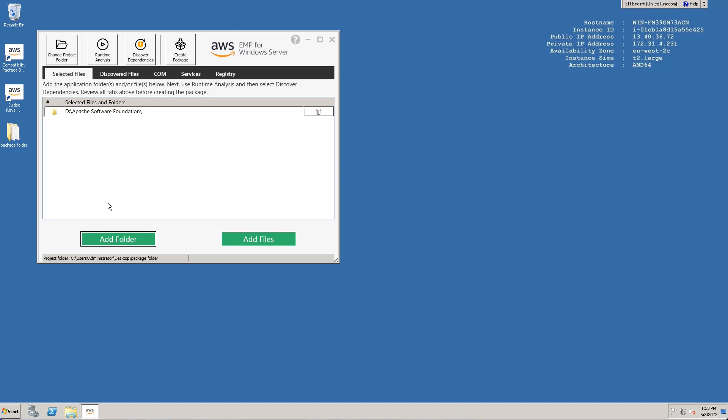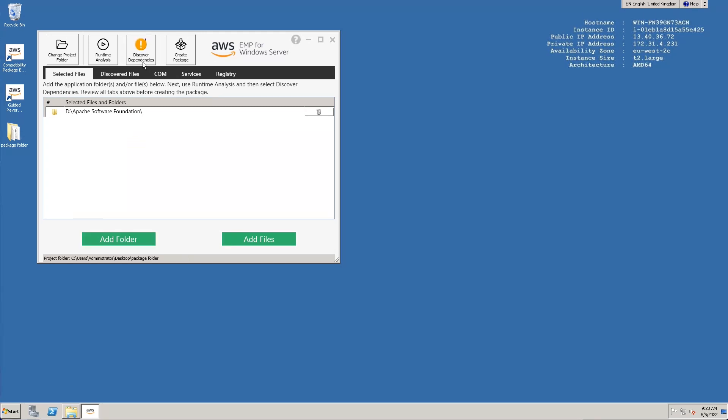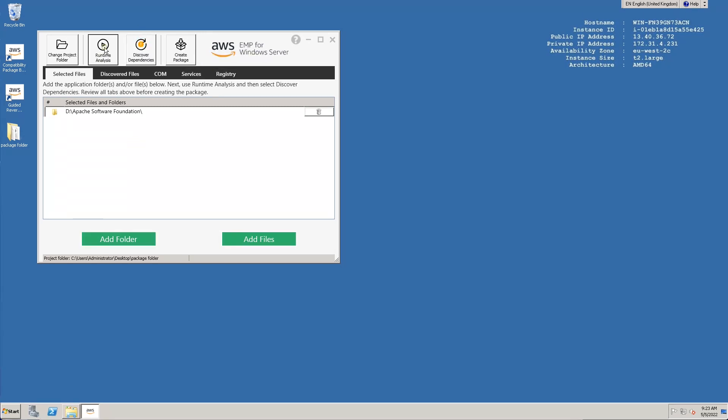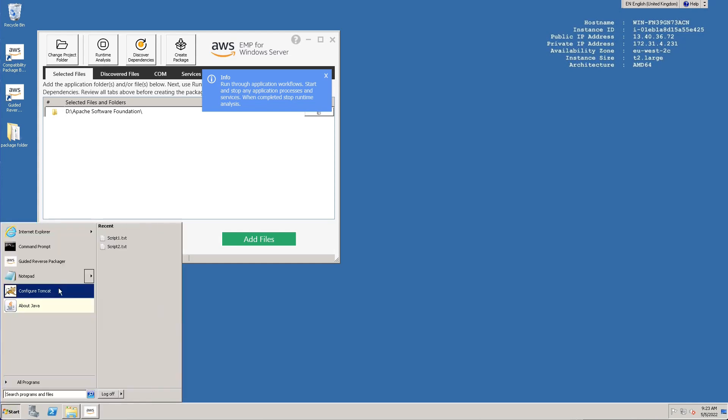When the files and folders have been selected, the next step is to perform the runtime analysis. This process monitors running processes for files and registry accessed at runtime by the application. To do this, we click the second button at the top to start the analysis. At this stage, we need to run as much of the application as possible. This will capture any application dependencies that are triggered at runtime. Running an end-to-end workflow of the application will ensure all aspects of the application are captured in the packaging process.